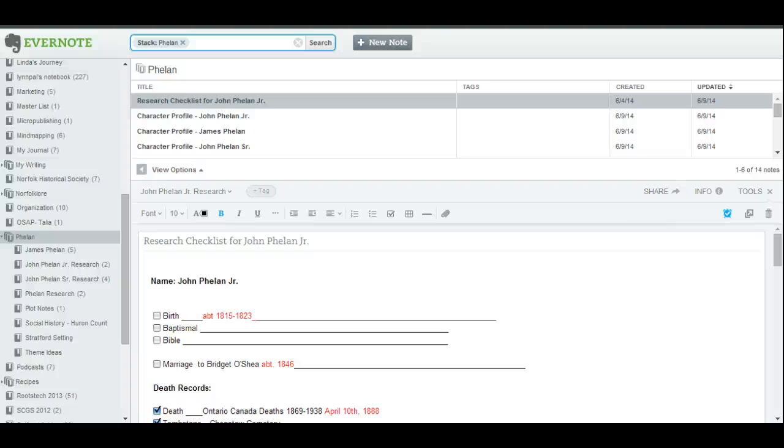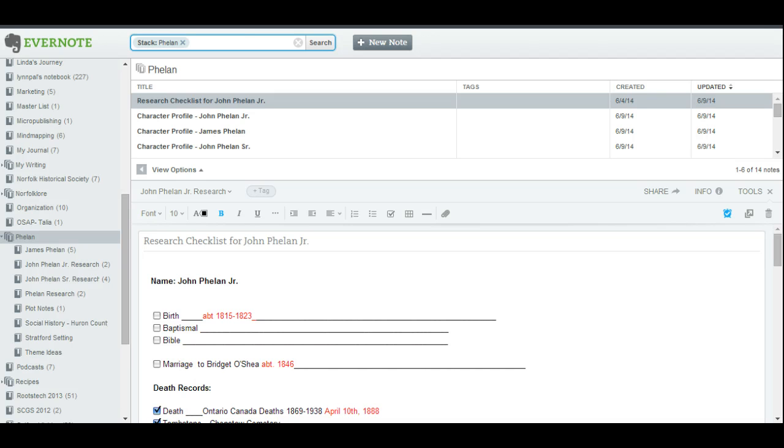Hello everyone, this is Lynn Palermo from the Armchair Genealogist, and today I'm bringing you a 10-minute tip. Today we're going to take a look at how to create a customized research checklist in Evernote.